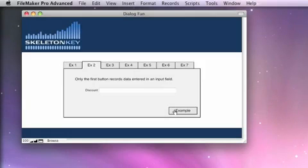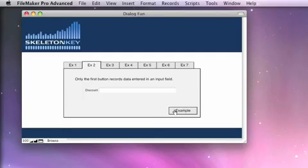In example two, I wanted to point out that when you're recording information through the input field, you have to use button number one to record that information. Buttons two and three are both treated as cancel buttons. Let's take a look at an example.